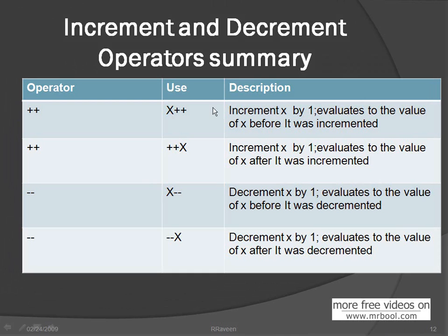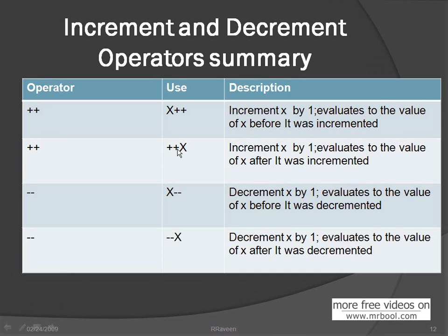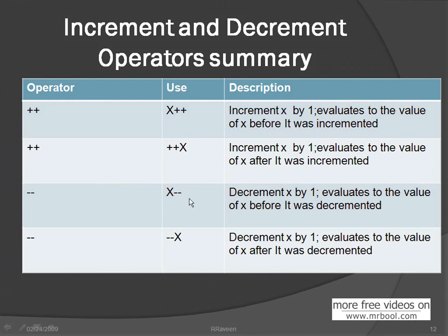Now this example. Plus plus, if you use a plus plus for its integer or X value, X variable, that's increment by one value. Evaluate to the value of X before its increment. Plus plus X, then it's before, after increment, so it's immediately increment, increase the value. The minus minus also decrement the by value before the increment. This is the after.